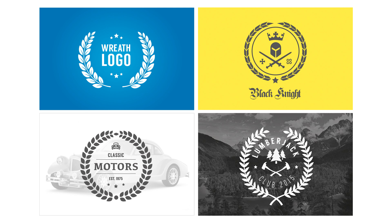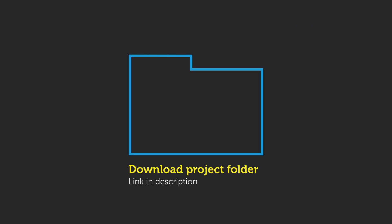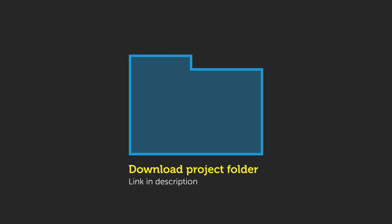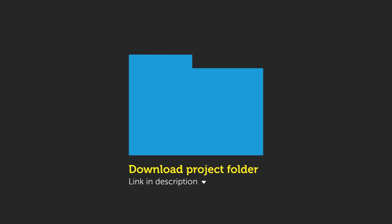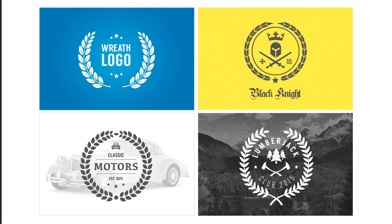So here are some examples I have prepared earlier in various styles. Now you can find these examples in the project folder which you can download for free. The link is in the description. Now I suggest you download the files first before watching the rest of this video.